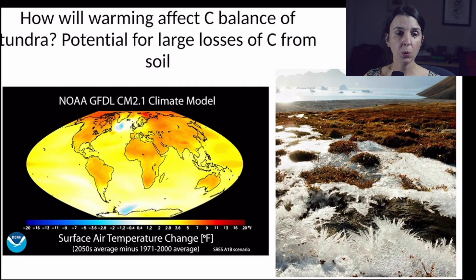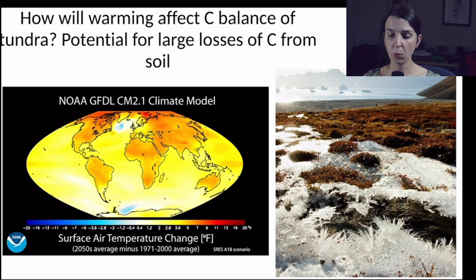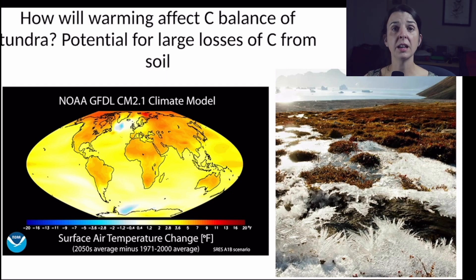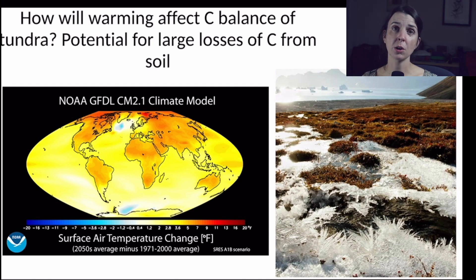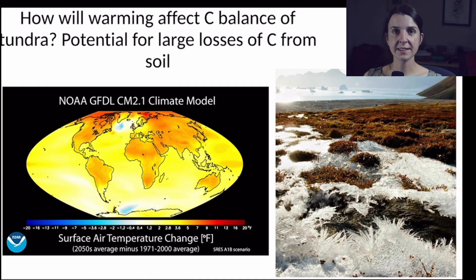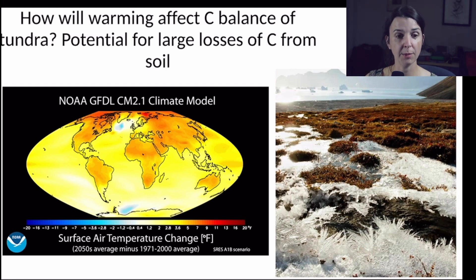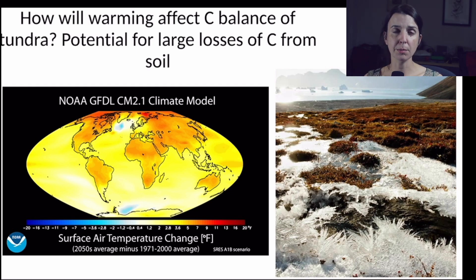Last time we ended our lecture talking about how warming in the tundra, where we have all those frozen soils in the permafrost, may impact decomposition. One reason this issue is so important is that when the permafrost starts to thaw, all that dead organic matter that hadn't been decomposed in the past because it got frozen is now available again to all the microbial decomposers living in the tundra.